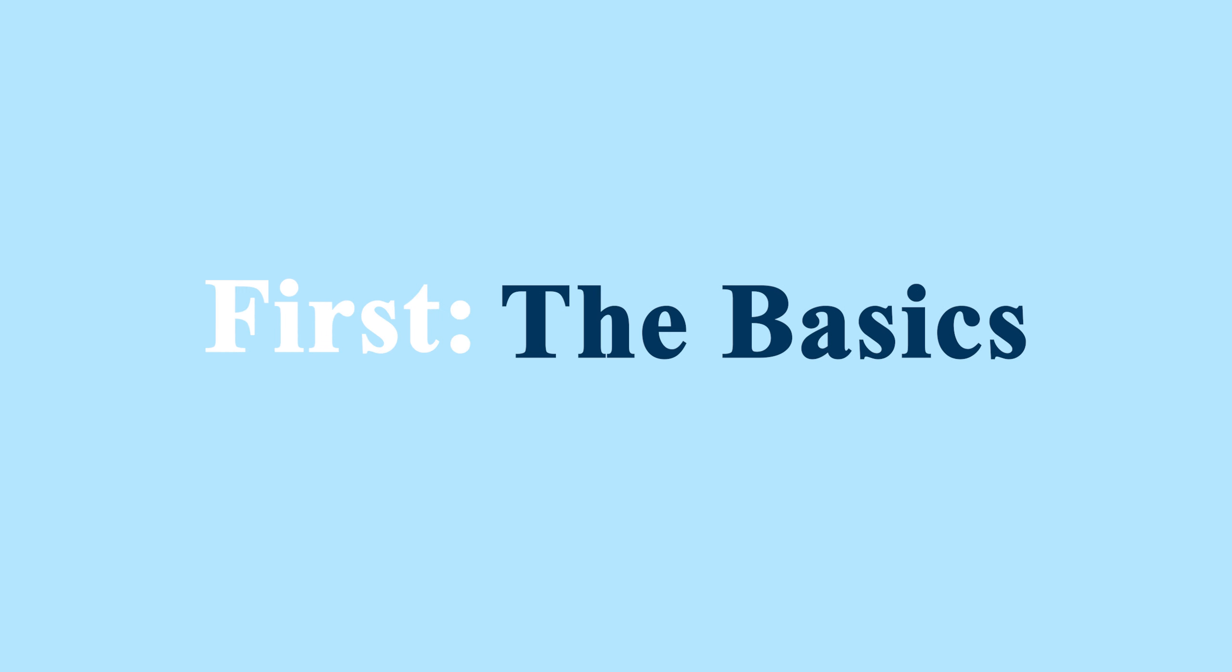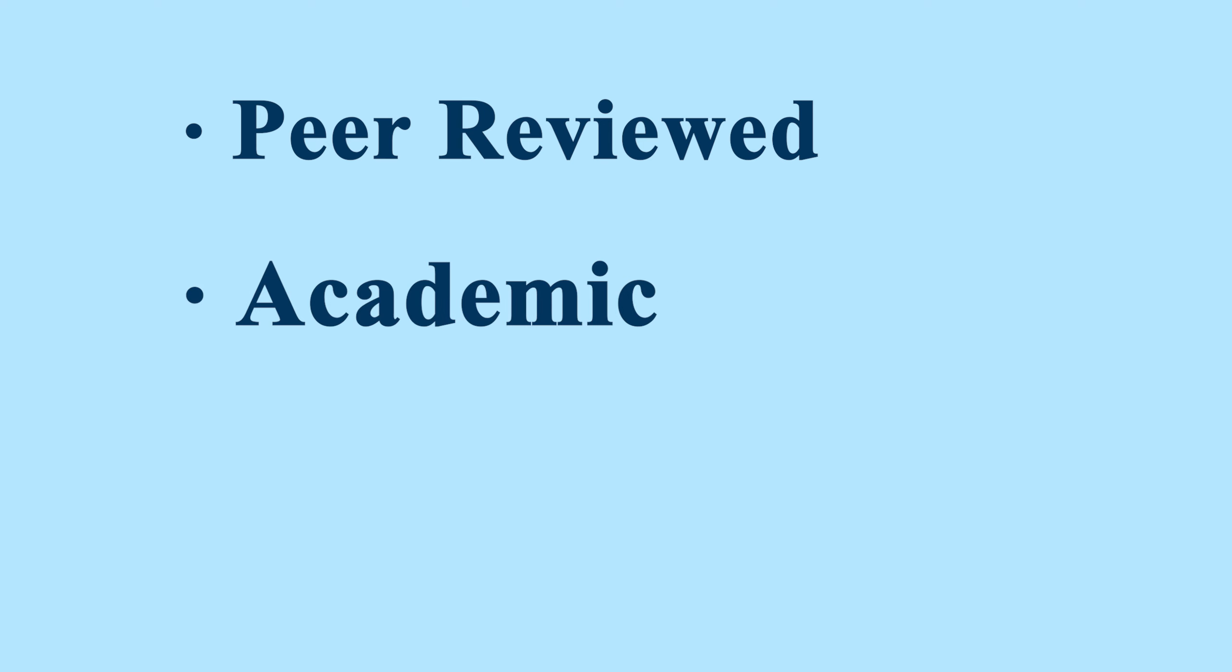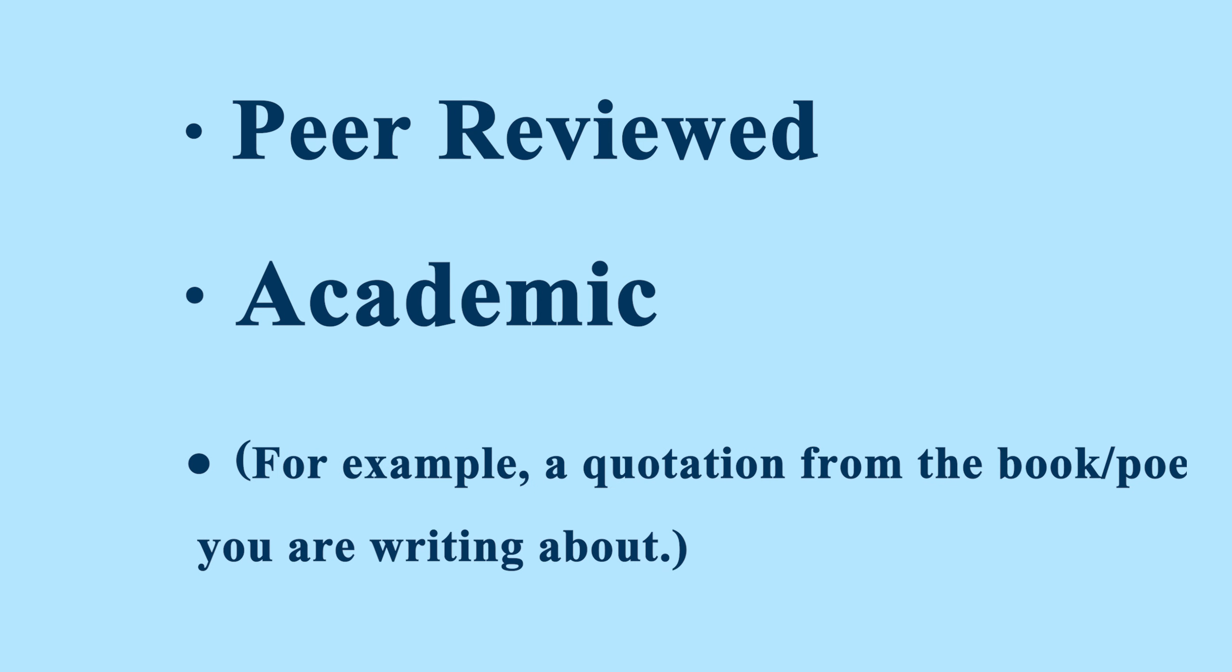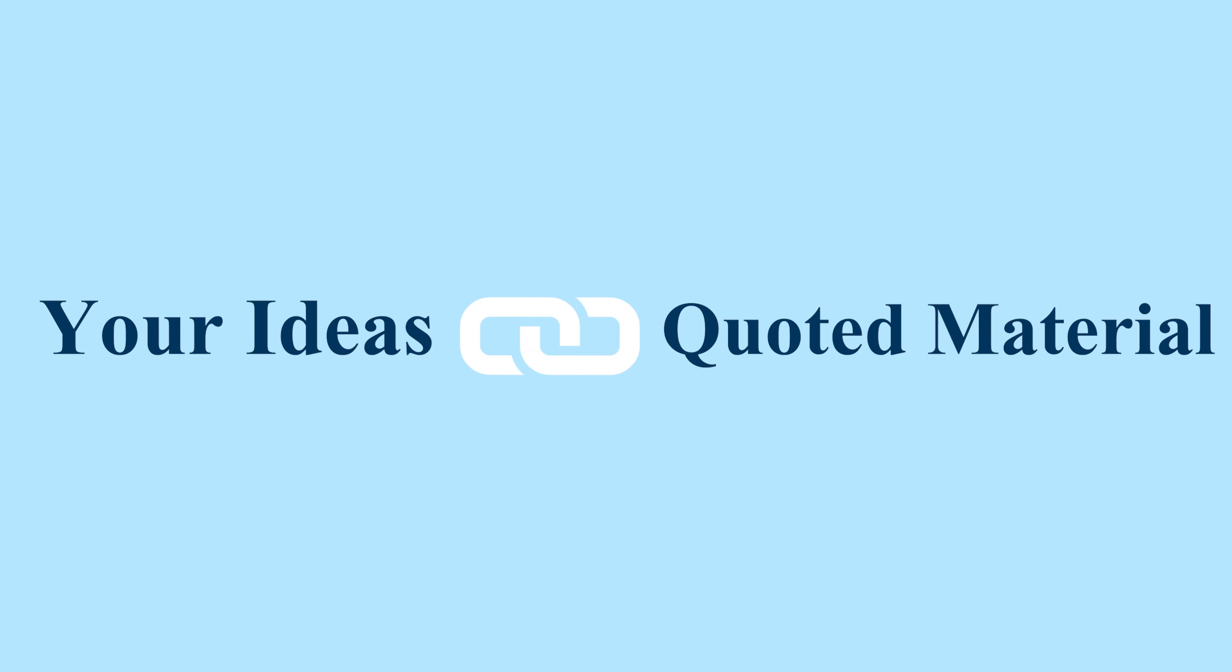First, let's take a look at the basics of using quotations. Ideally, you will have picked a quotation from a peer-reviewed academic source, which supports one of your own support points in your essay. The best way to create a smooth link between your ideas and the quoted material is to embed it.